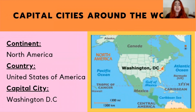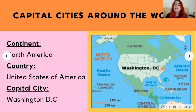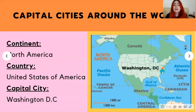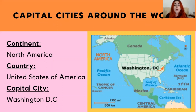The first capital city we'll be learning about is Washington D.C., located in the United States of America in the North American continent, as you can see here on this map. A fun fact about Washington D.C. is that it is where the White House is located — the White House is where the President of the USA lives.